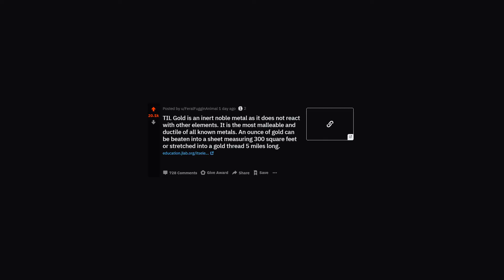TIL gold is an inert noble metal as it does not react with other elements. It is the most malleable and ductile of all known metals. An ounce of gold can be beaten into a sheet measuring 300 square feet or stretched into a gold thread 5 miles long.